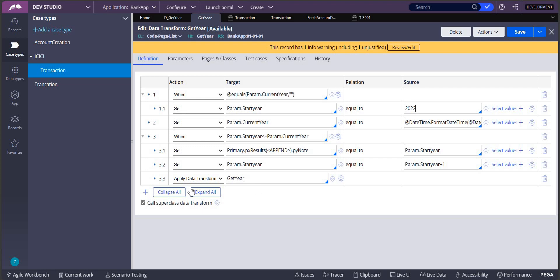Whenever you are recursively checking this param.current year, it will become empty. To make sure that it is not becoming empty, we have to pass this param.current year also to GetYear.